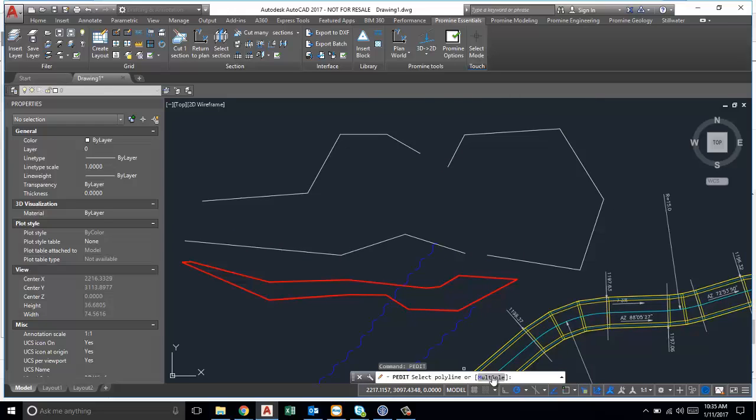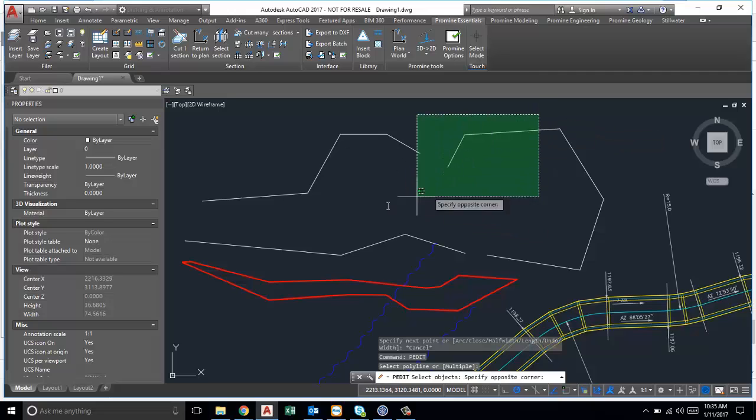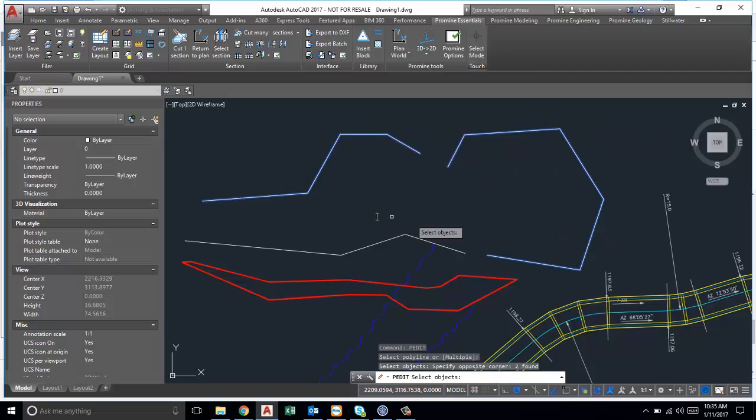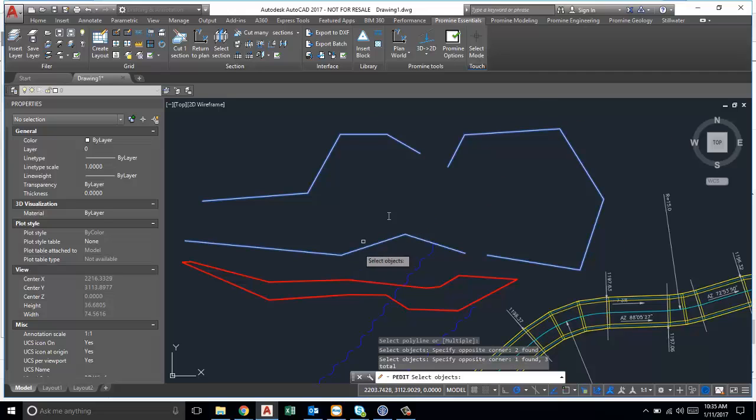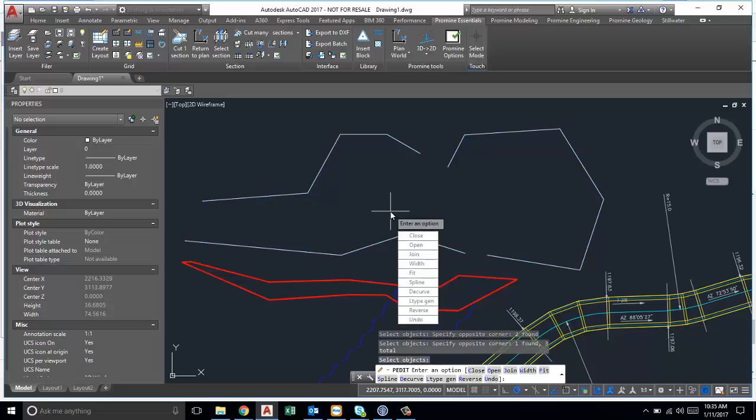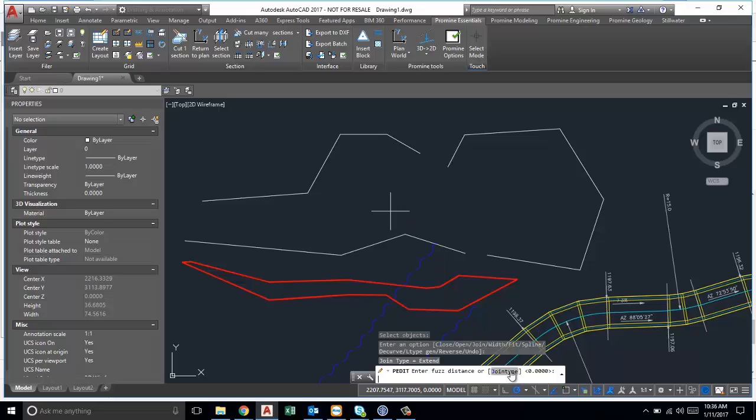Now if we type in PEDIT and then say we're going to edit multiple polylines, we'll select all three and then press enter. It'll ask you what you want to do with them, so the next thing we'll do is we're going to join them.